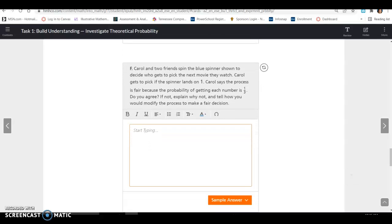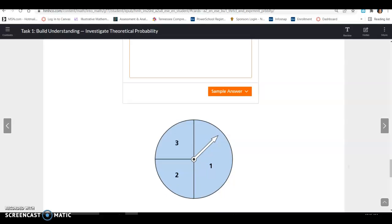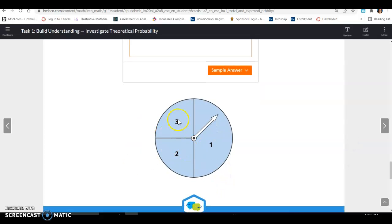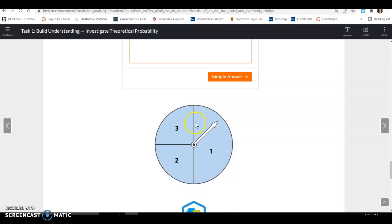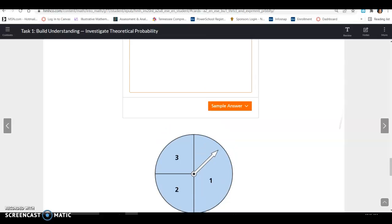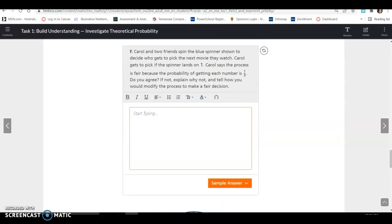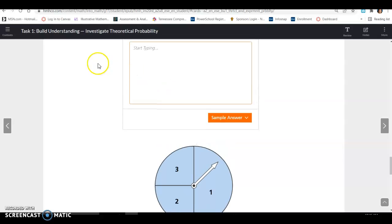Carl and two friends spin the blue spinner to decide who picks the next movie. Carl gets to pick if it lands on 1, and says the process is fair because the probability of each number is 1/3. We do not agree — the probability of getting a 1 is 1/2 because half the circle is labeled 1, while the other two numbers each occupy 1/4. So they do not have equal probability of winning. That is all for Task 1.